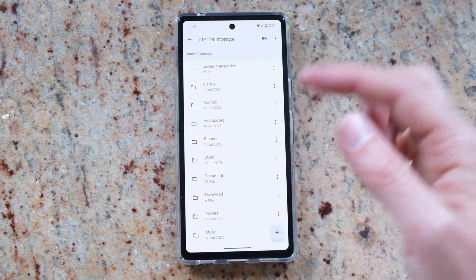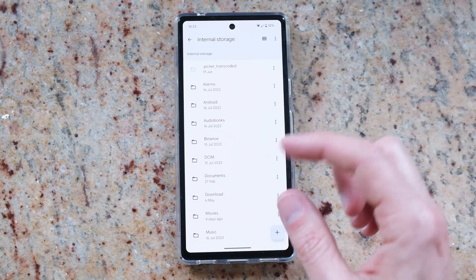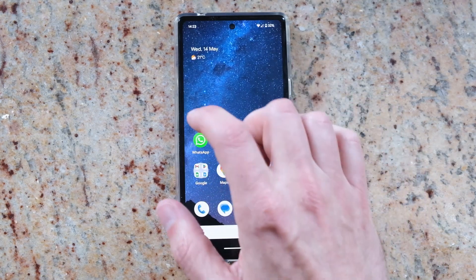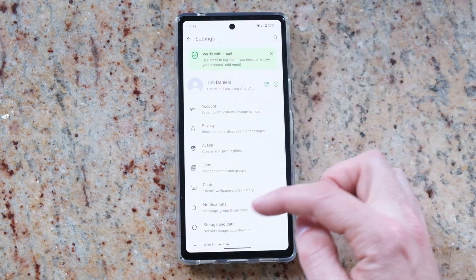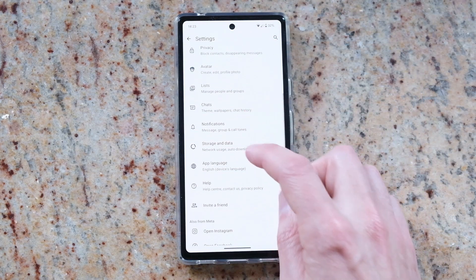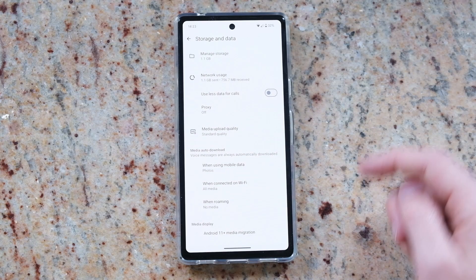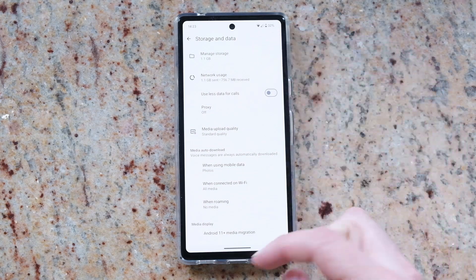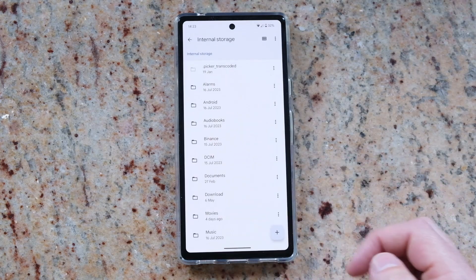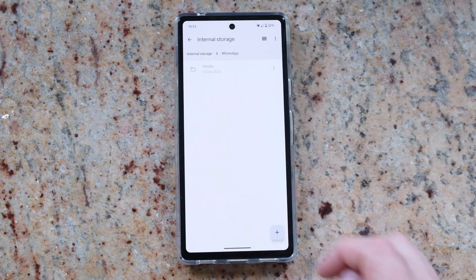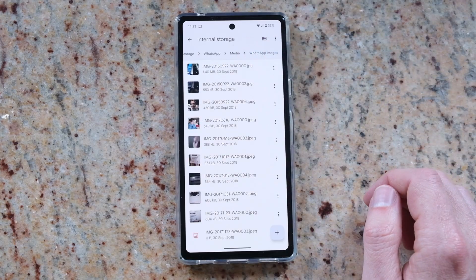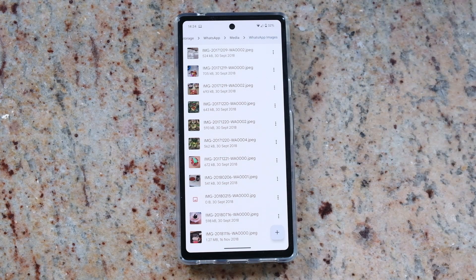If you've got WhatsApp installed, that often takes up a lot of space on your device. You can see how much space by opening WhatsApp, going into Settings, then Storage and Data. You can see it's using 1.1 gigabytes of storage currently. Most of that data, if we go down to the WhatsApp folder and then Media and WhatsApp Images, is images that you've received.